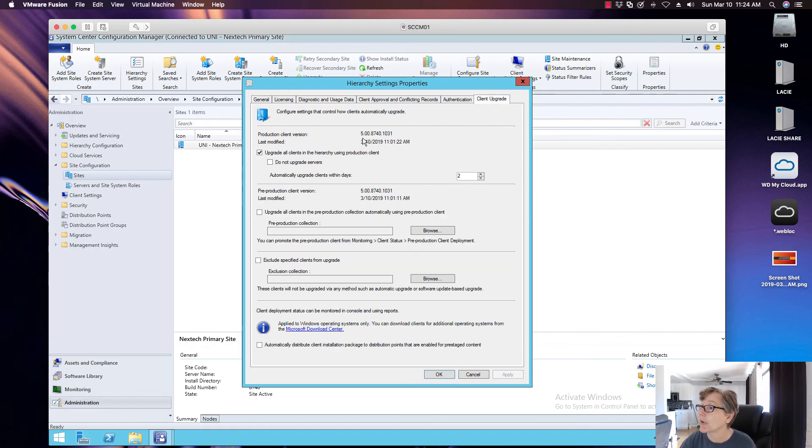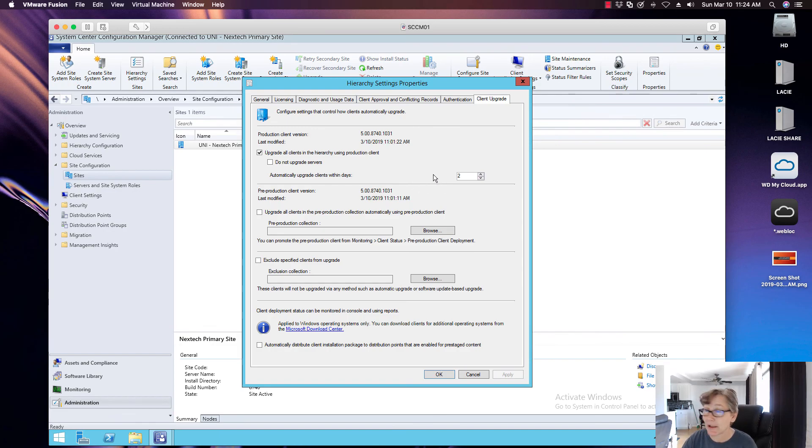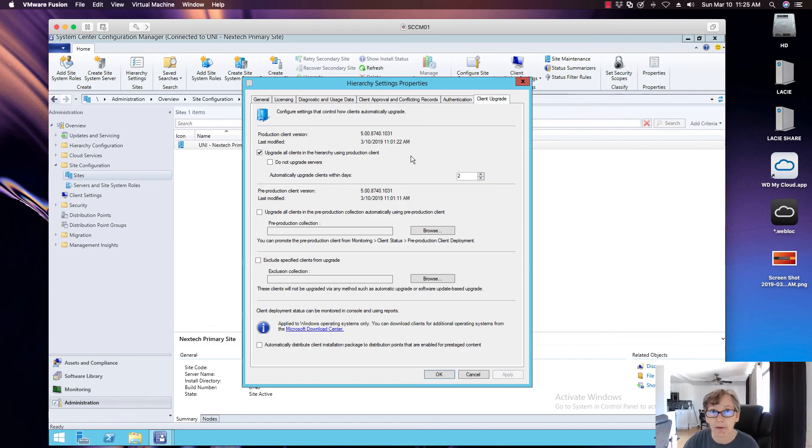Yep. So there you go. It's going to upgrade to 1031. So in a couple days, my entire environment will upgrade to the 1031 version of the SCCM agent.